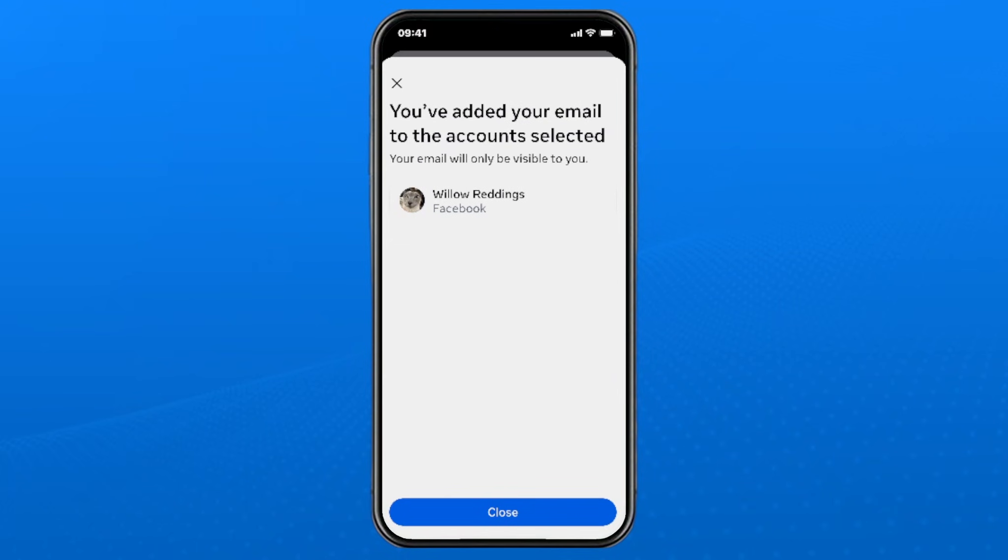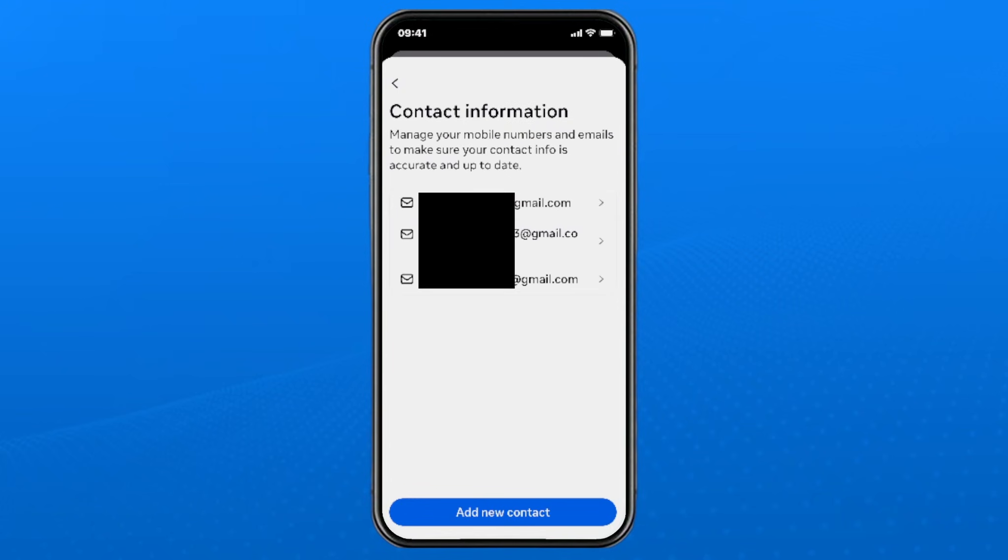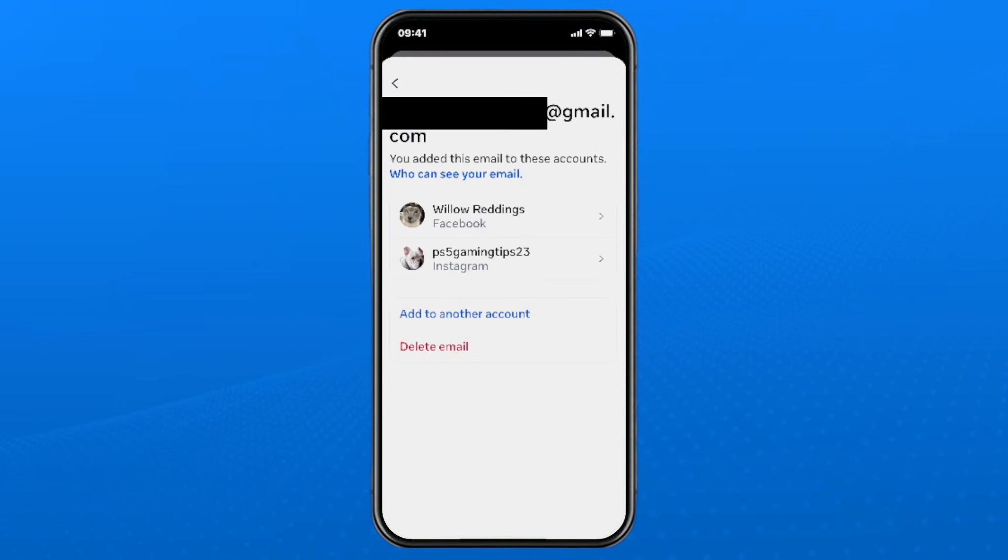Now that we've added the new email, let's delete the old one. Select close at the bottom, then select your old email address from the list below, and then select delete email.